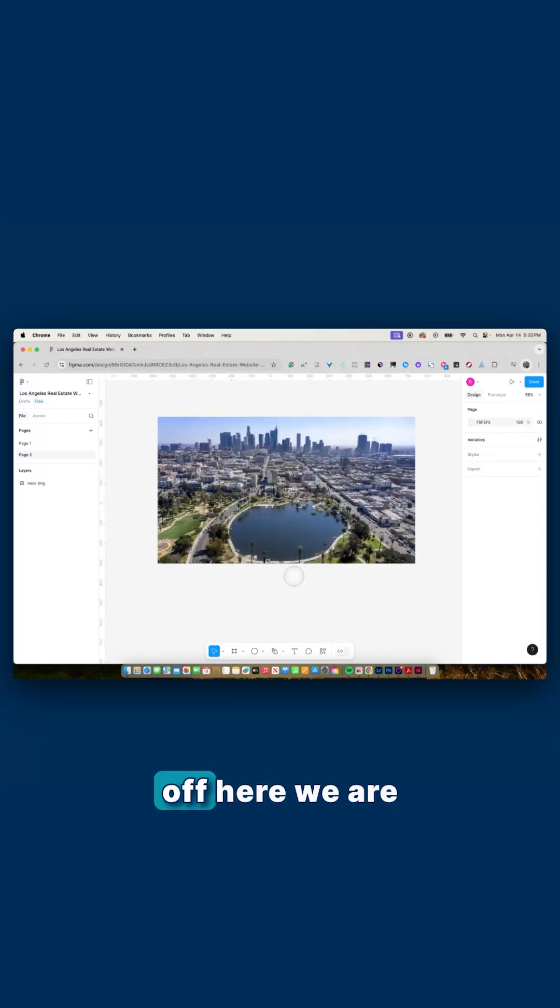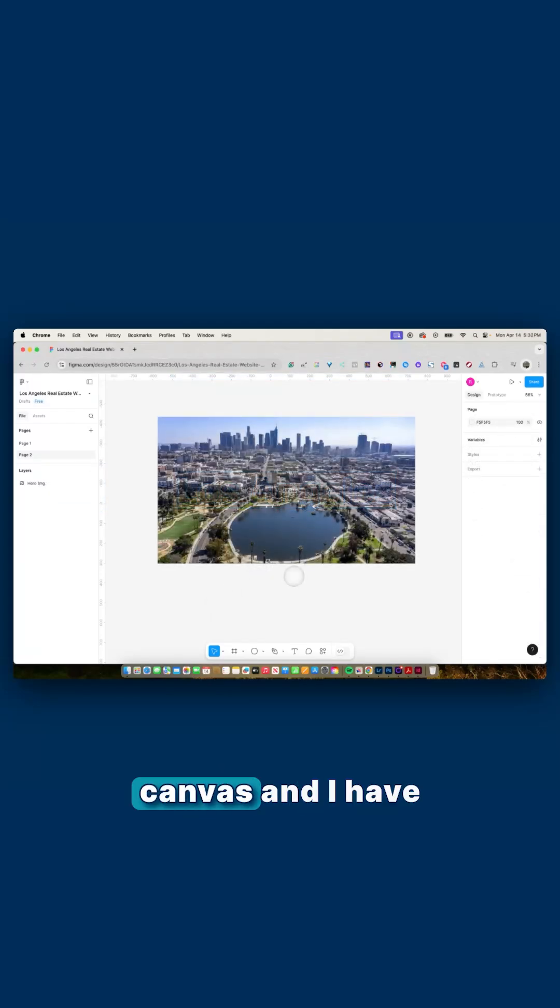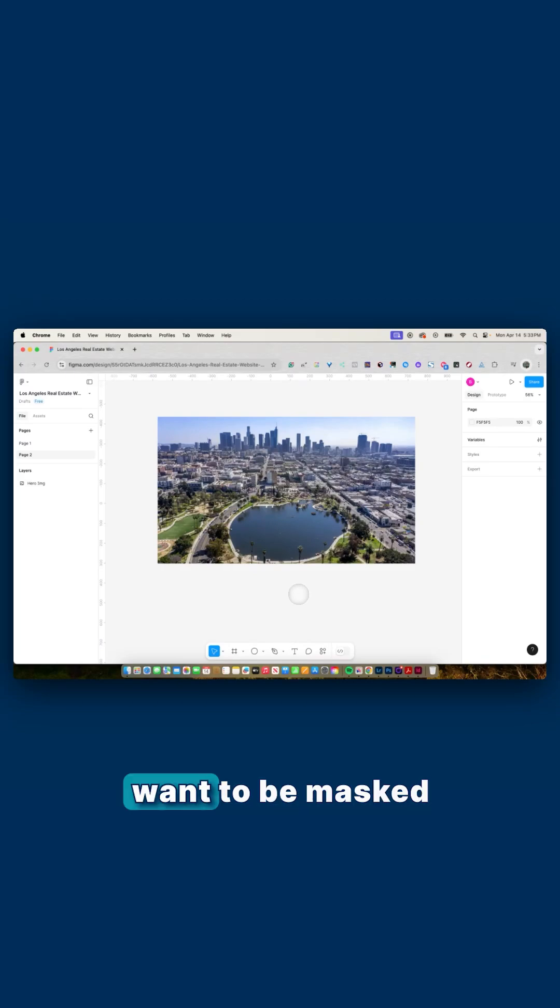So to start things off, here we are in my Figma canvas, and I have a picture of Los Angeles that I want to be masked out.